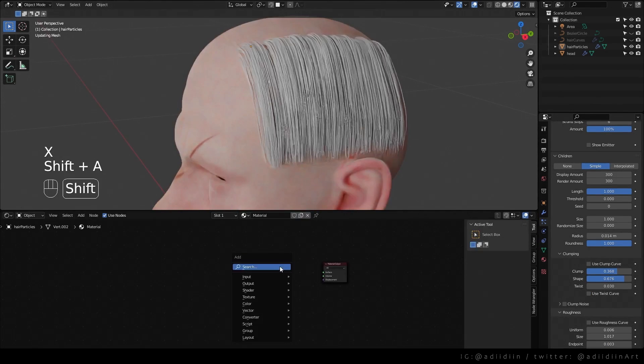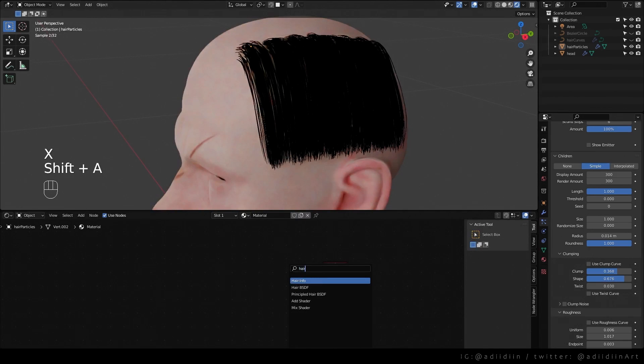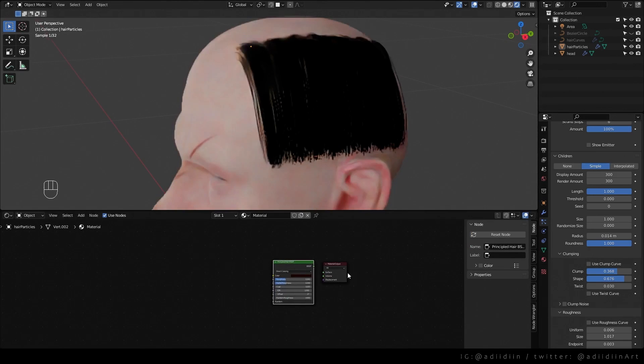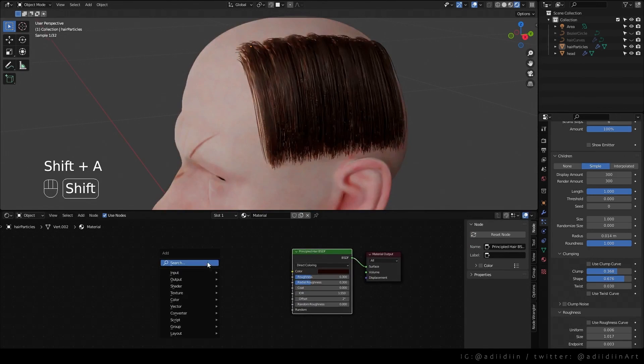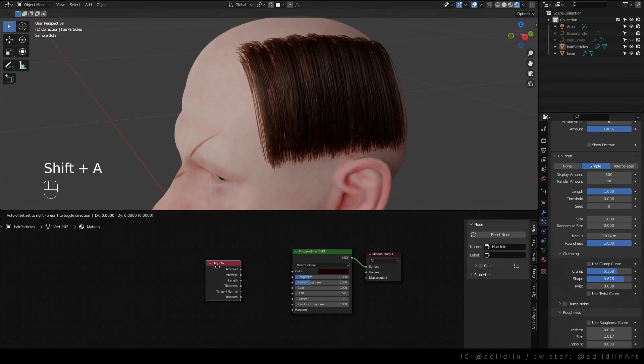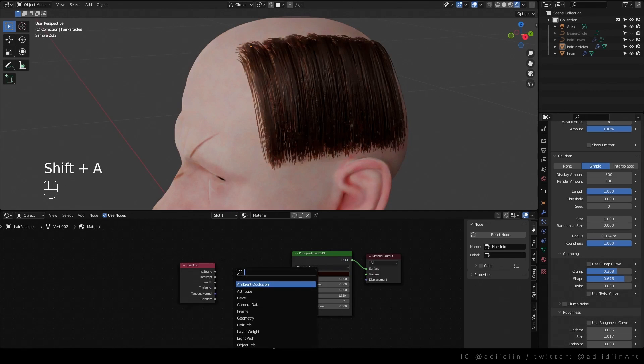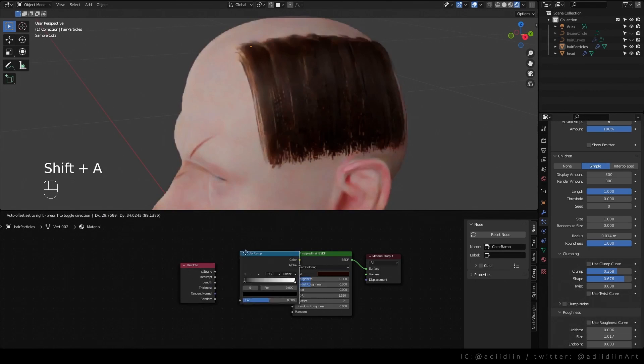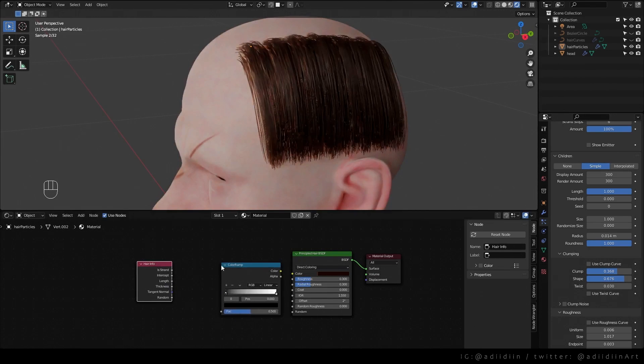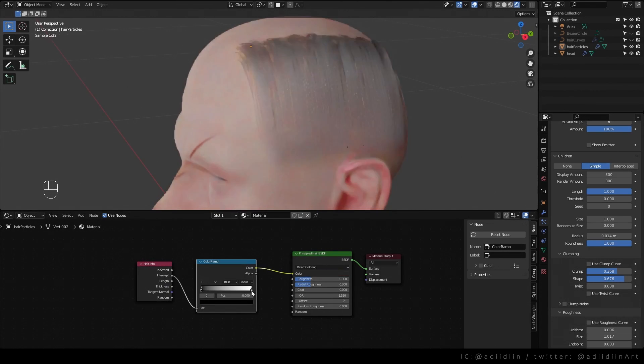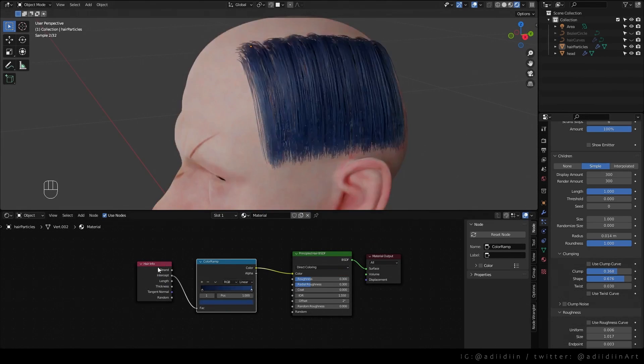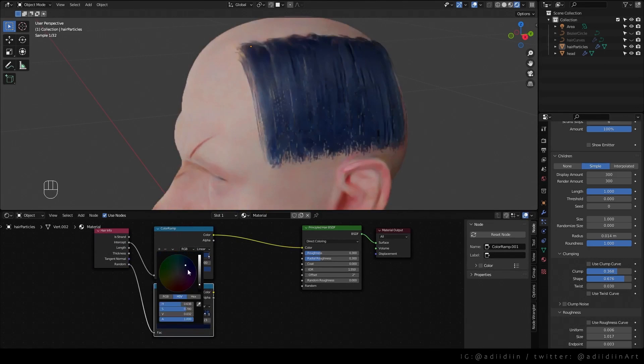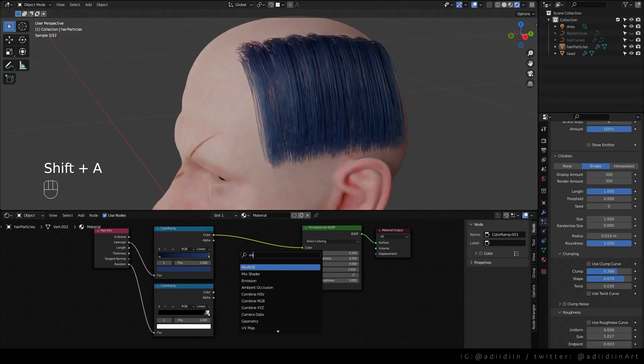For the hair shader, I just use the principled hair, create a hair info or curves info for 3.2 users, then a color ramp, then you can add some random white hairs as well.